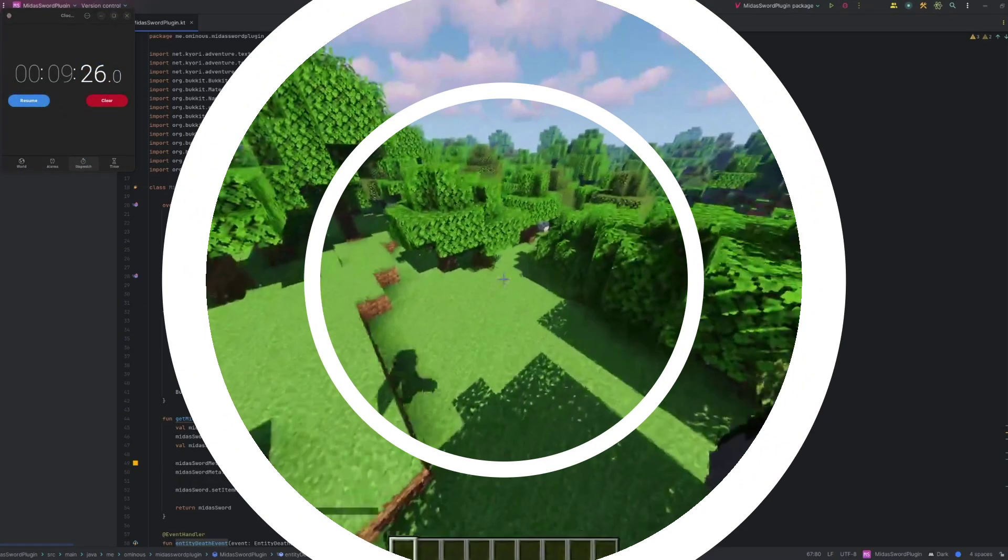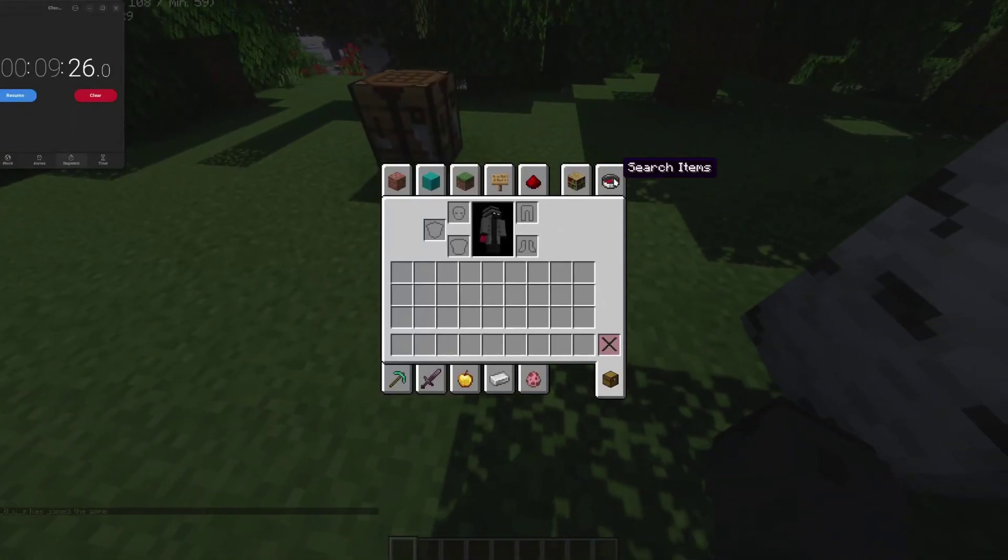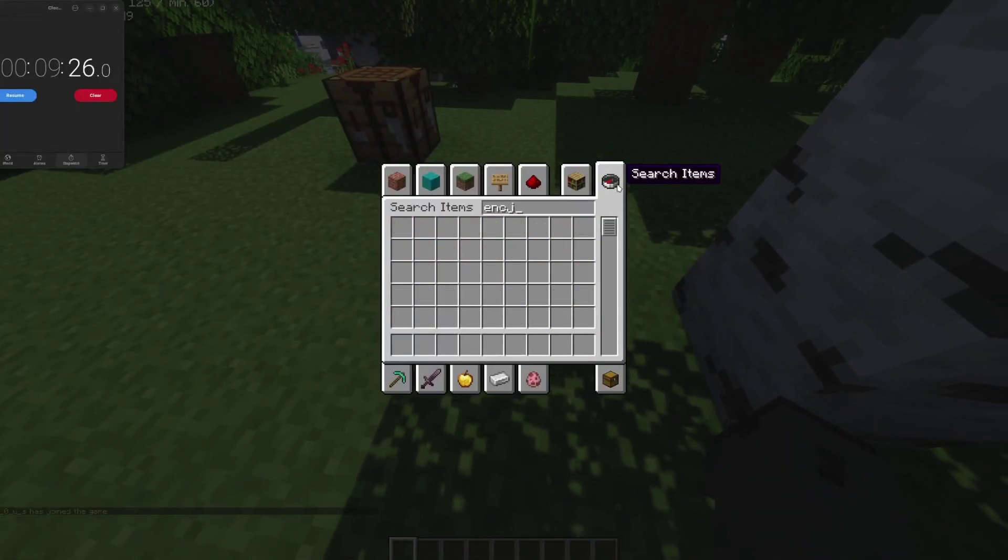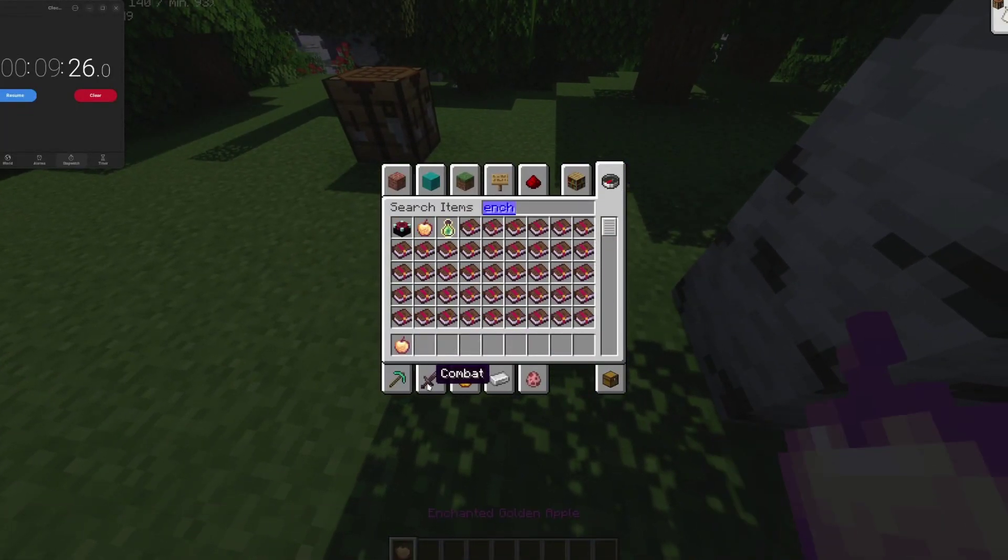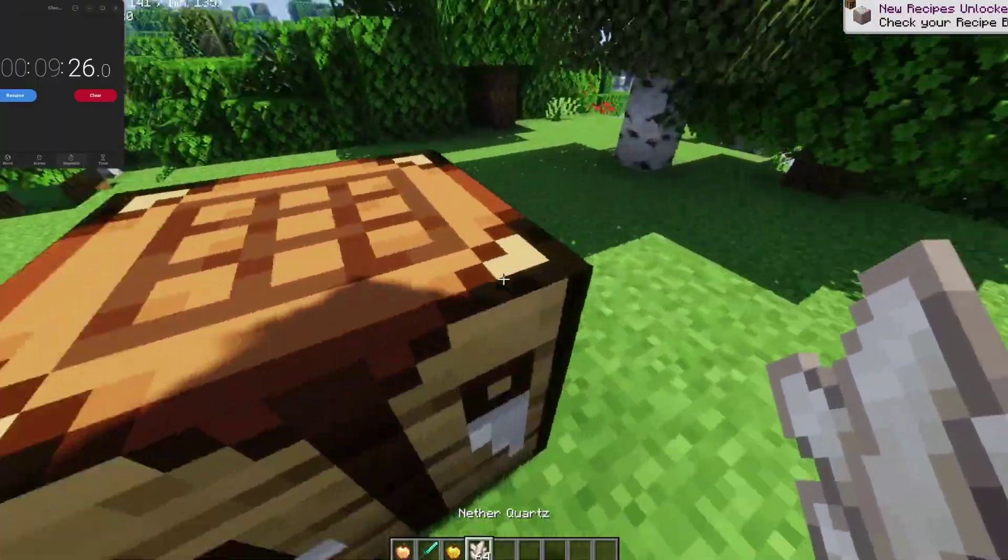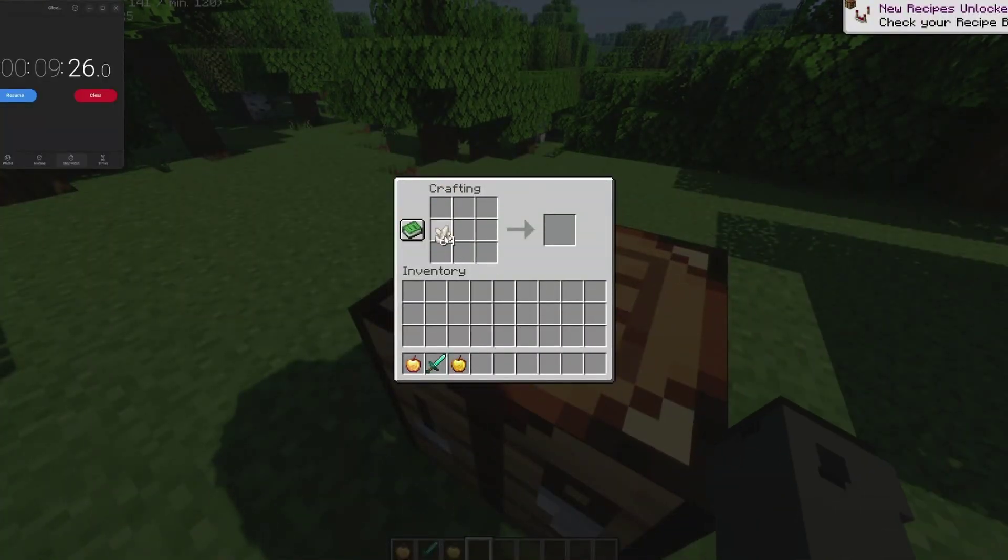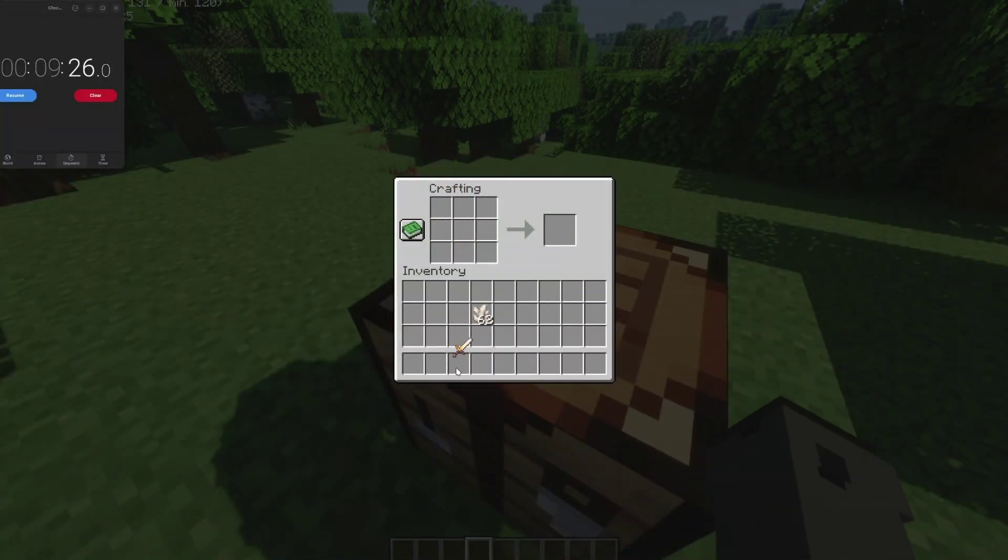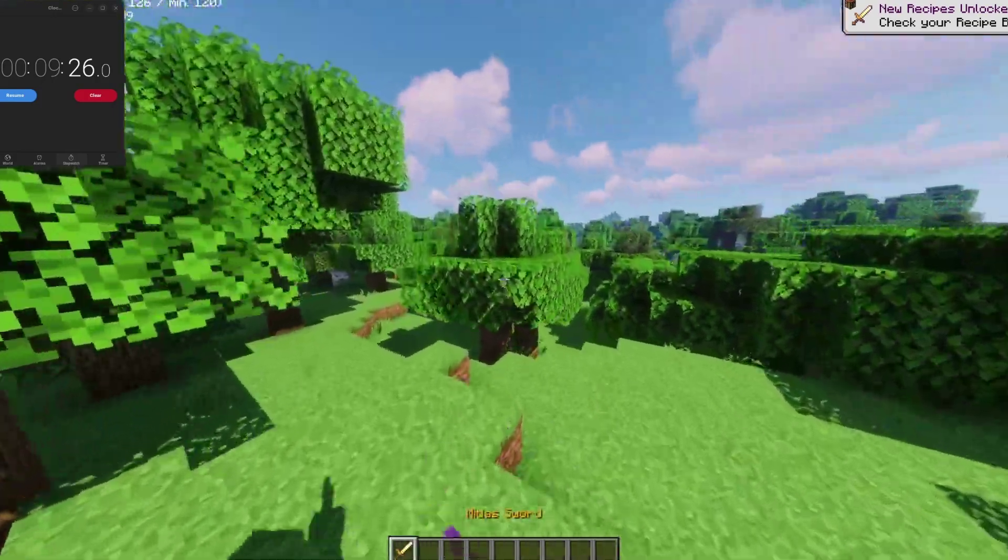Let's hope it works. Alright so here we are on our server. We're just going to get all the items we need. Which is our enchanted golden apple. Our quartz. Our diamond sword. And our golden apple. We're going to use the crafting recipe. And hopefully that works. Let's see. Yes perfect it works. And it's got our item lore. And it has sharpness one. So now let's try killing something.